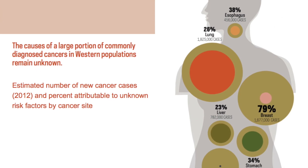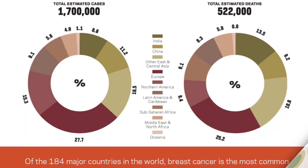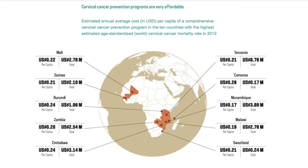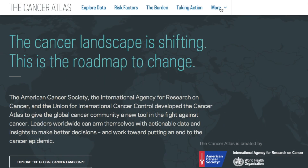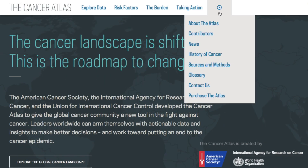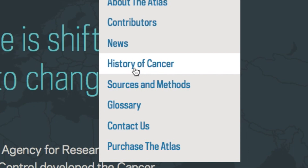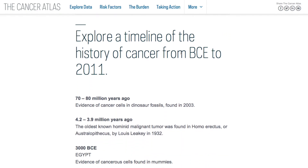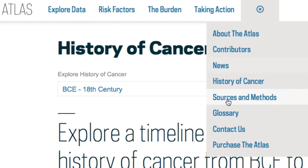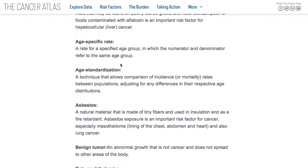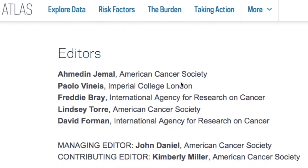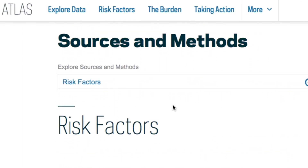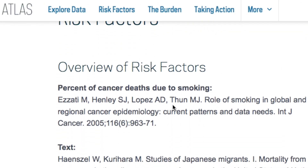Each chapter contains beautiful infographics and featured statistics that showcase powerful cancer information. Under the More tab, you can find additional resources which include a chronological history of cancer organized by century as well as a glossary of cancer-related terms. You can also learn more about the contributors and sources and methods behind the data.